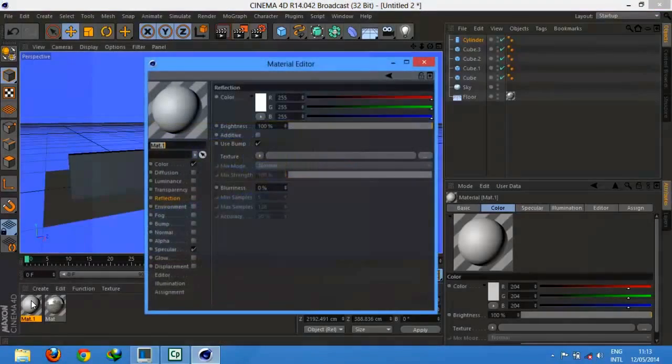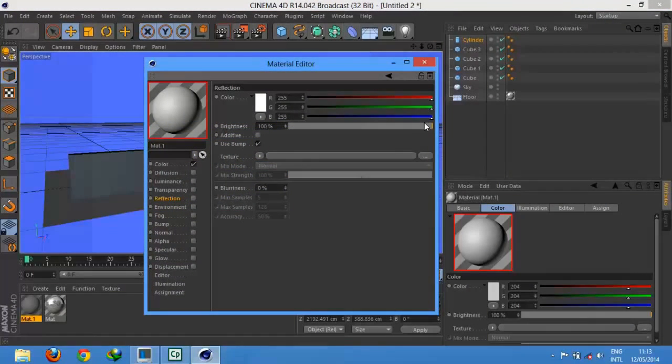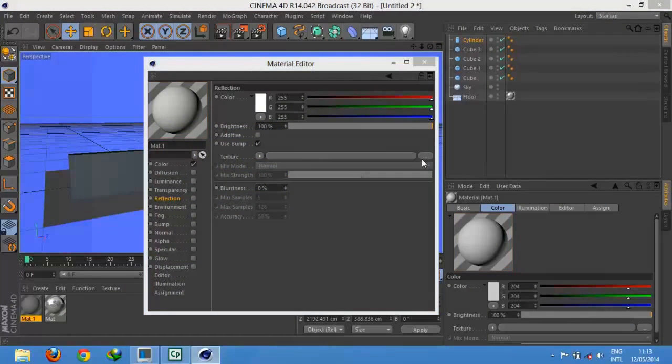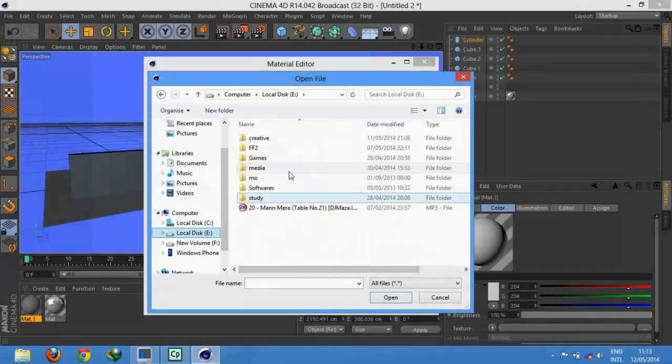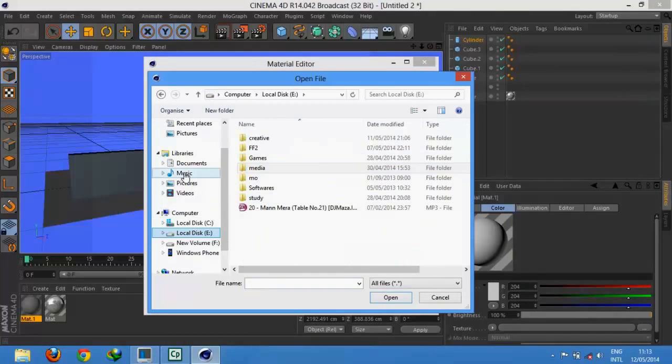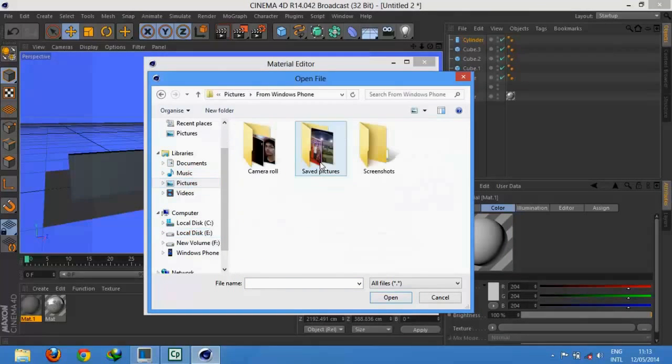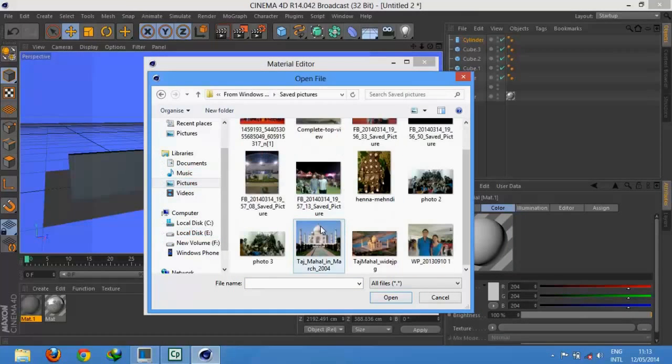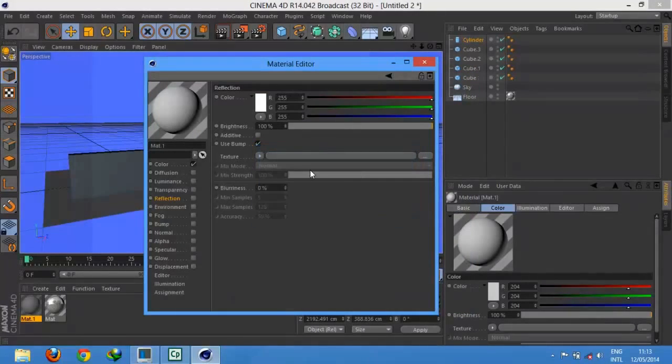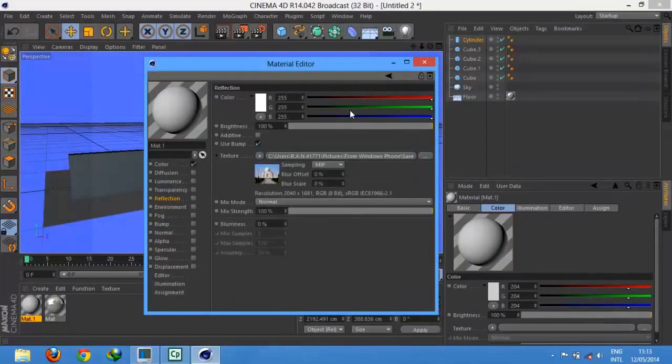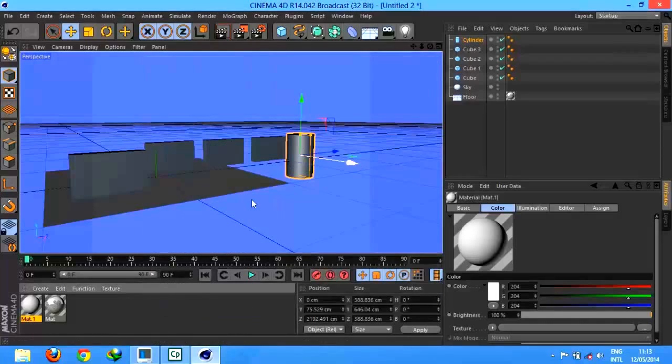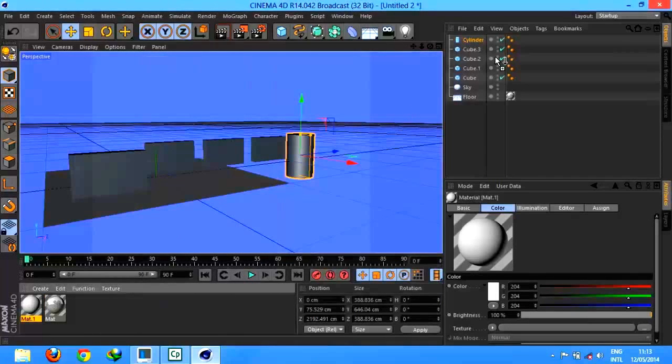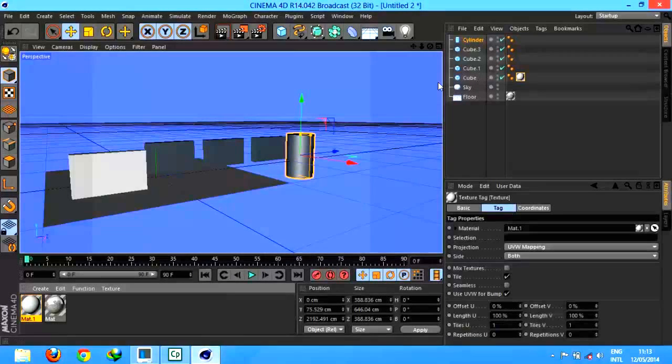Now add photos, whatever you want, whichever you want. I'm taking this one. Turn off the specular. Everything is all right. Now attach it with a cube.